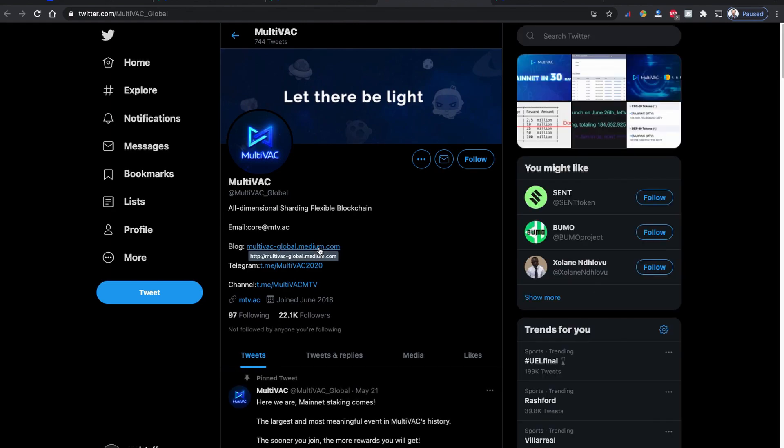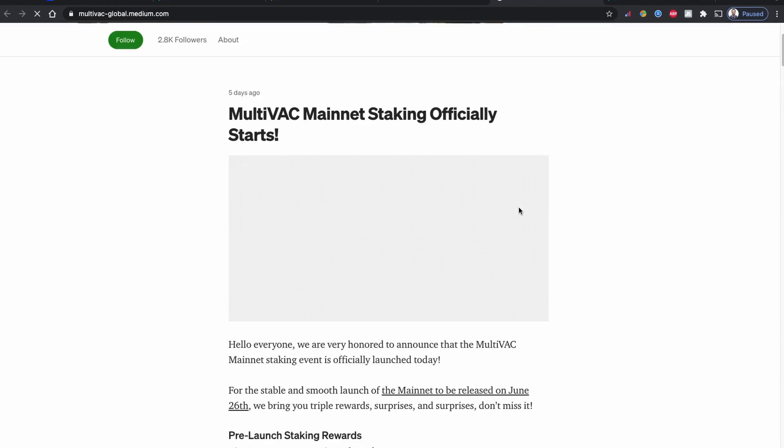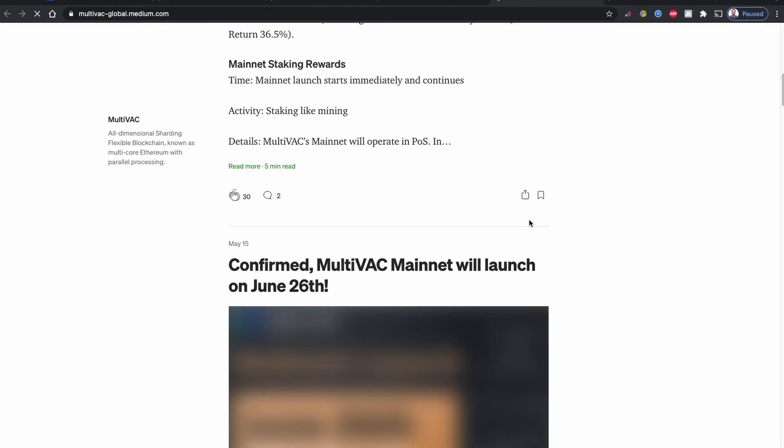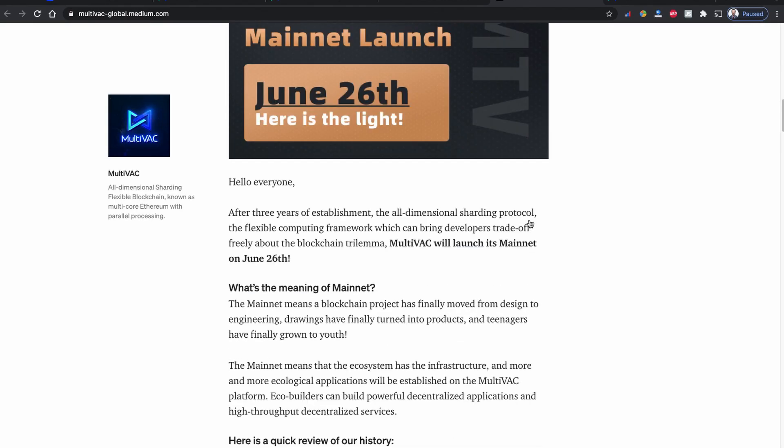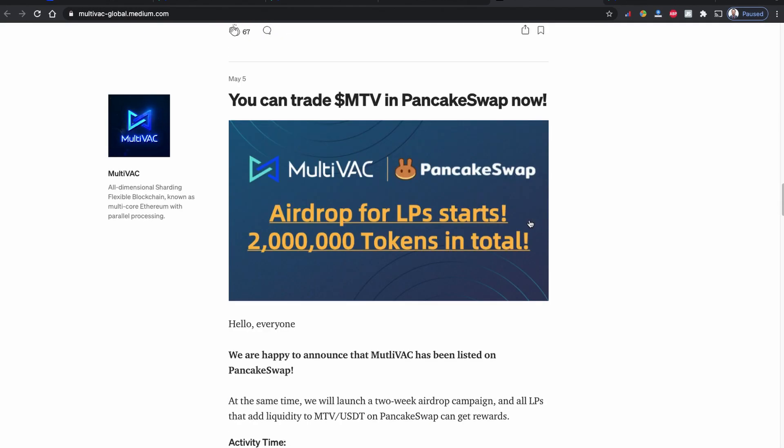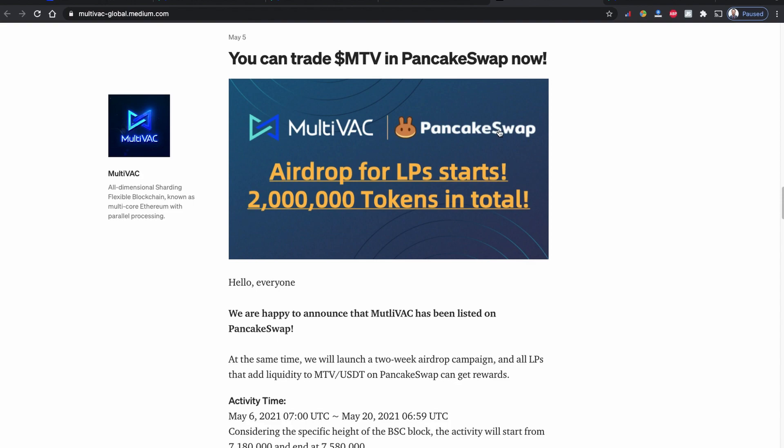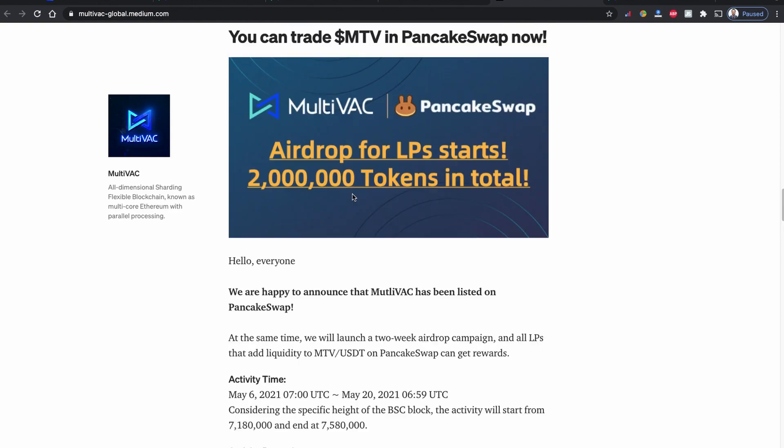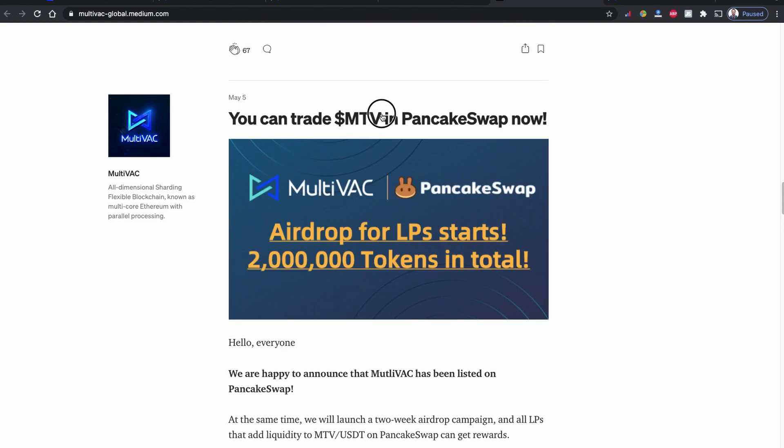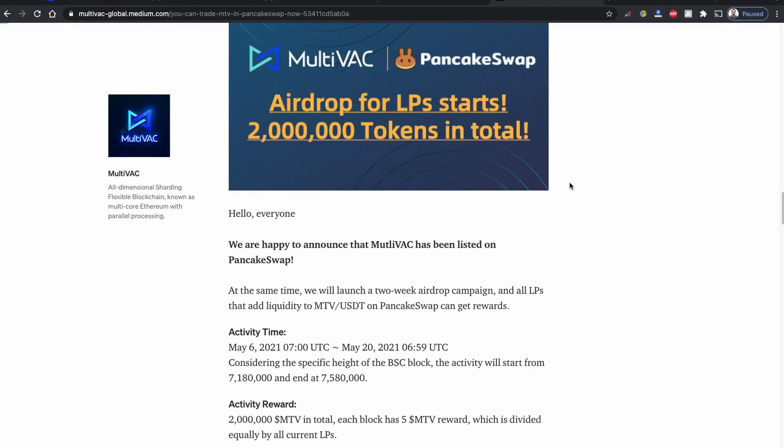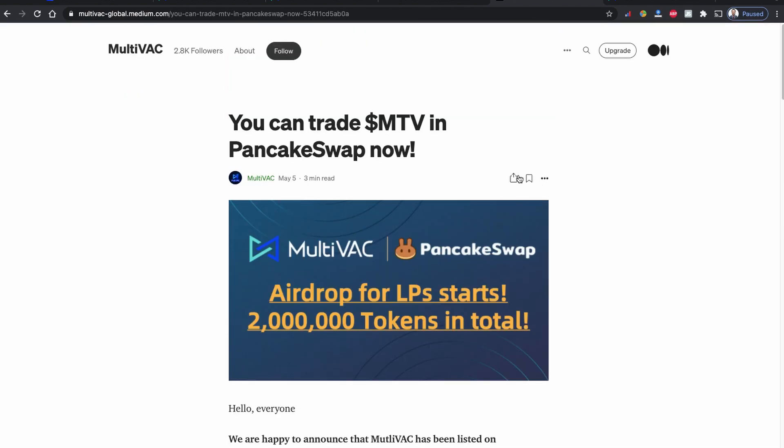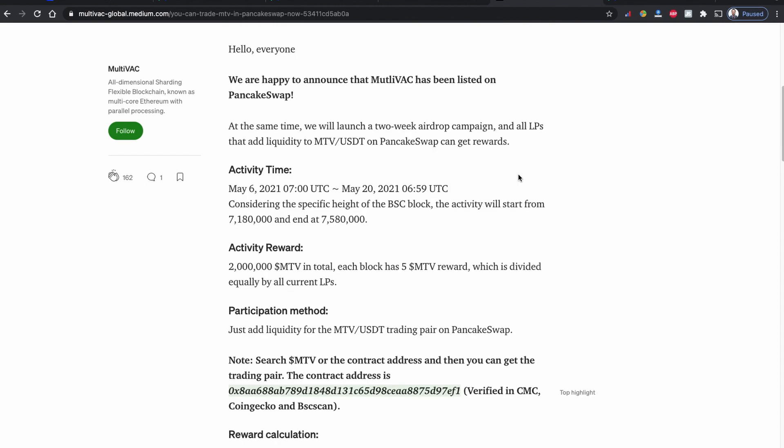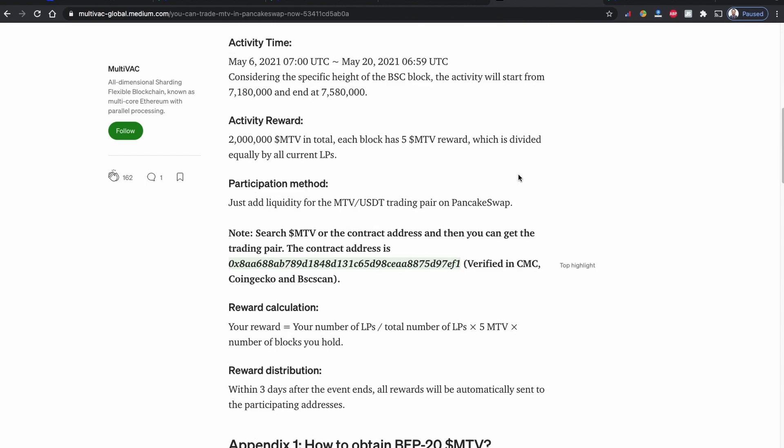Over there they've written you can buy this coin using PancakeSwap, and they even have a contract listed. Basically, these two - PancakeSwap and Uniswap - are two different kinds of decentralized contract blockchains.